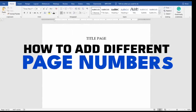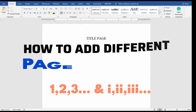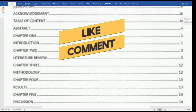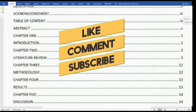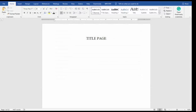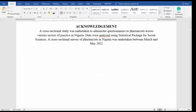Today I'm going to show you how to have different page numbers on your document — that is, having Roman numerals and then Arabic numerals. How can you do that? So let's start.